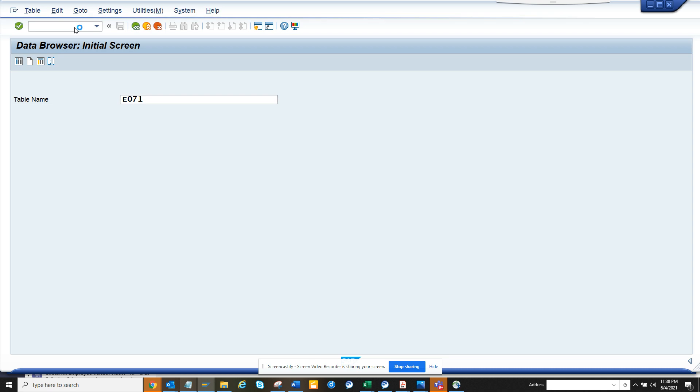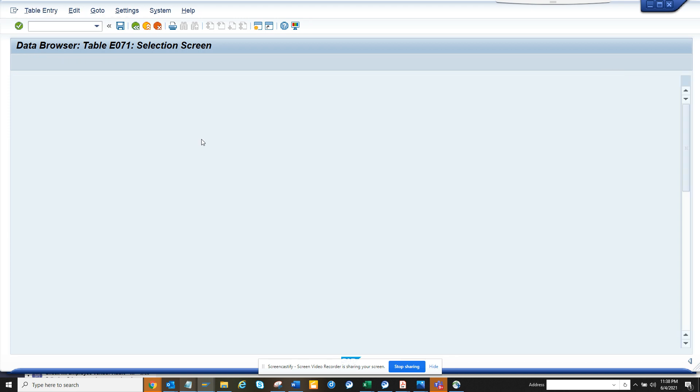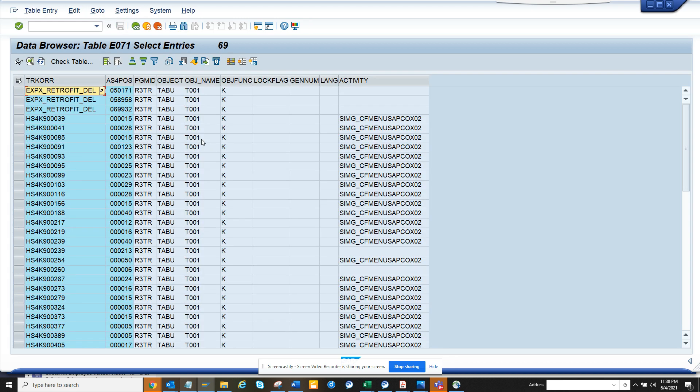So here you go to E071 table. And what is the table for company codes? It's T001. So if I search T001 and I execute, I will get all the transports that have T001 and that will have something related to the company code.